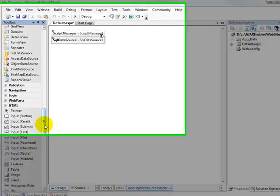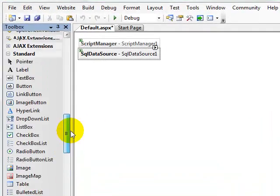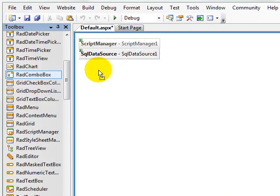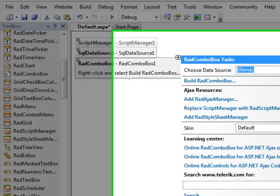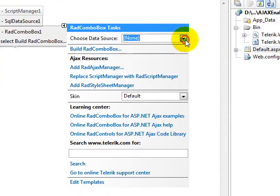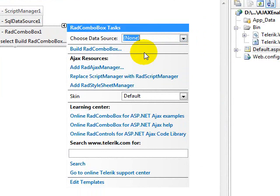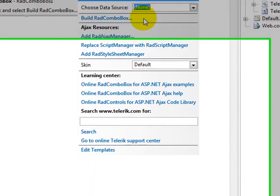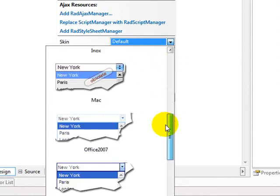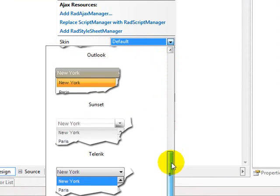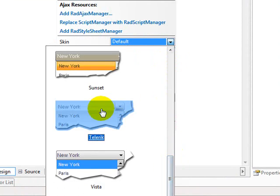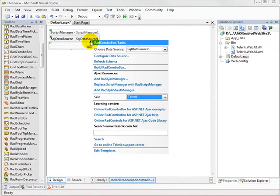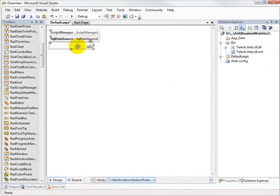And then the next component that we're going to add is a RAD combo box. The combo box will get connected up to the data source that we just created. I'm going to select a different skin. The skin I'm going to use is the Telerik skin. And we'll close up the smart tag.